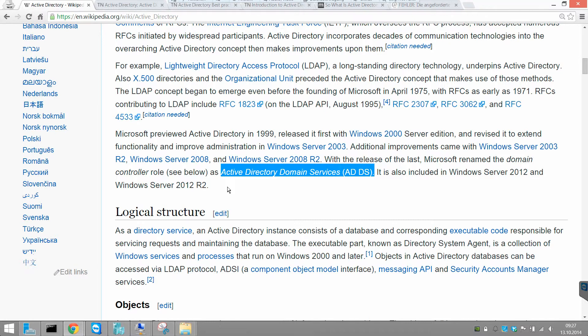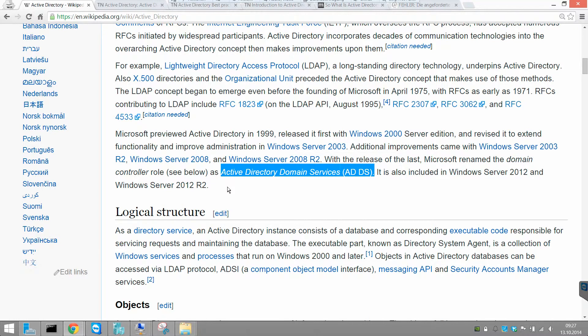If you want to install the Active Directory domain services on a Windows server, you need to have some prerequisites, for example like a DNS server and the DHCP server. In the best case, and the thing that I recommend, is to have the DHCP and the DNS server on one machine and you upgrade this to the Active Directory domain controller.